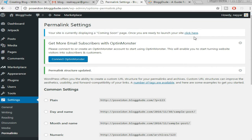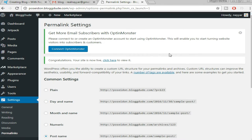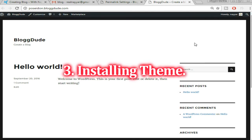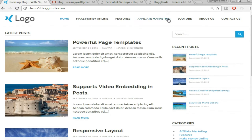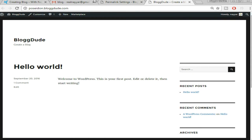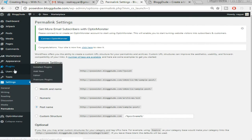It says your site is currently displaying a coming soon page. Since we're creating a tutorial and need to check the website for changes, I'm clicking here to make my site live. Once we have installed WordPress, let's see how our website looks now — hover here and open the page in a new tab. This is how our website looks like now, but we want to make it look like our demo.